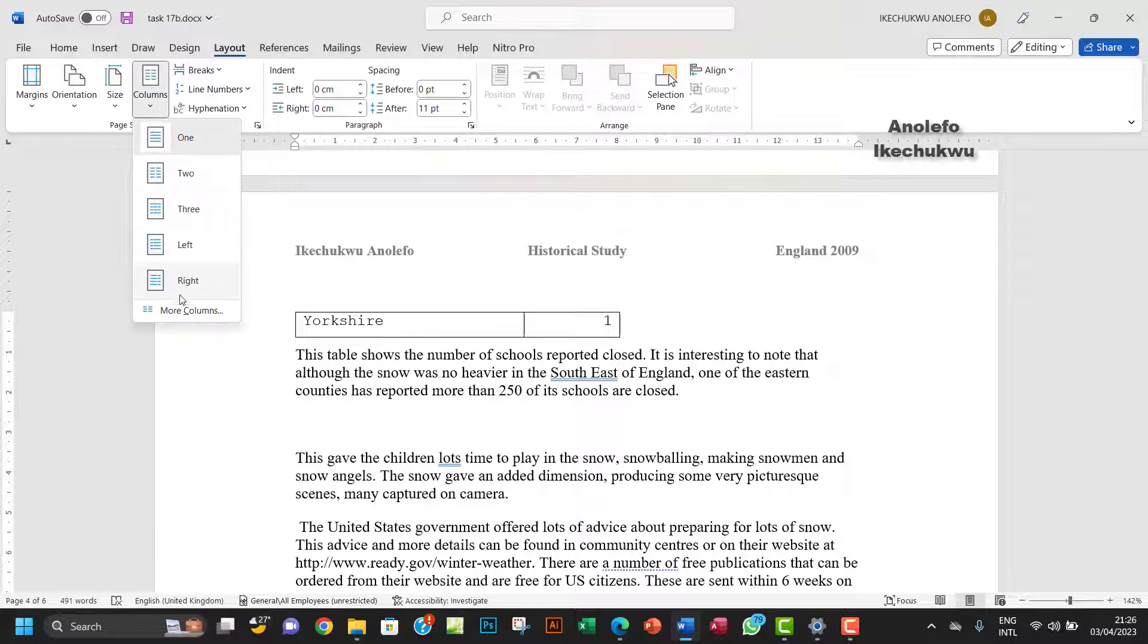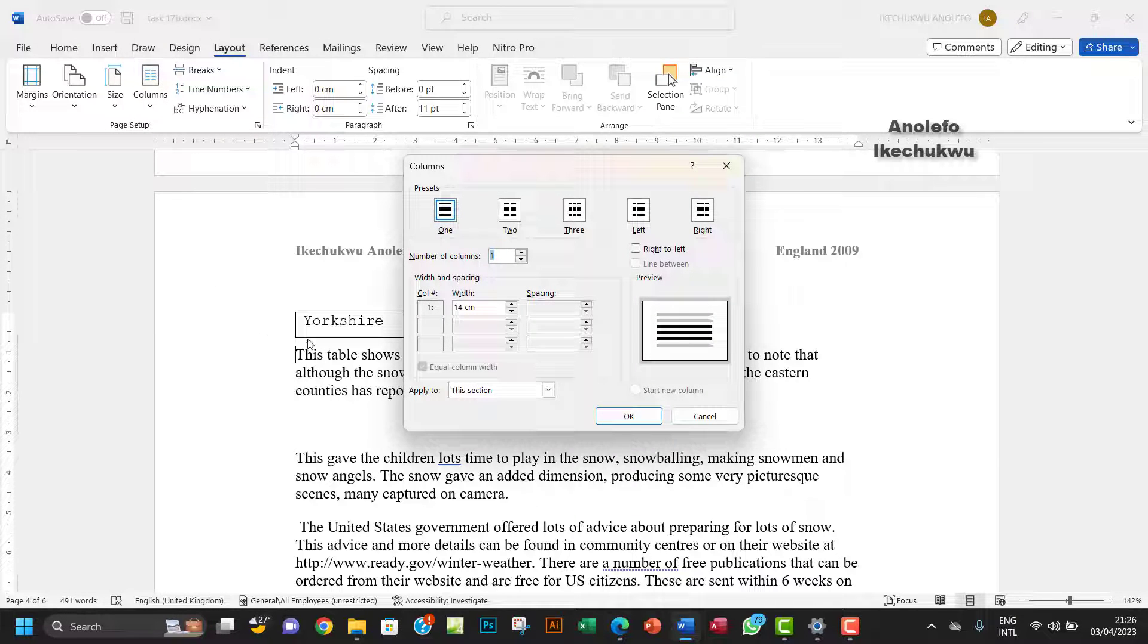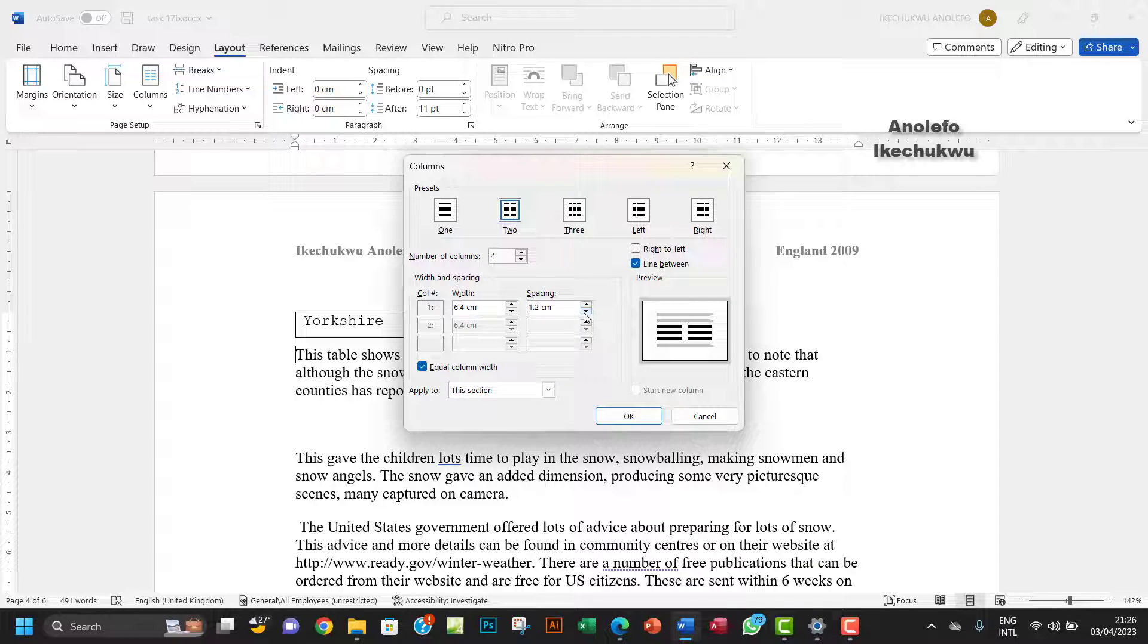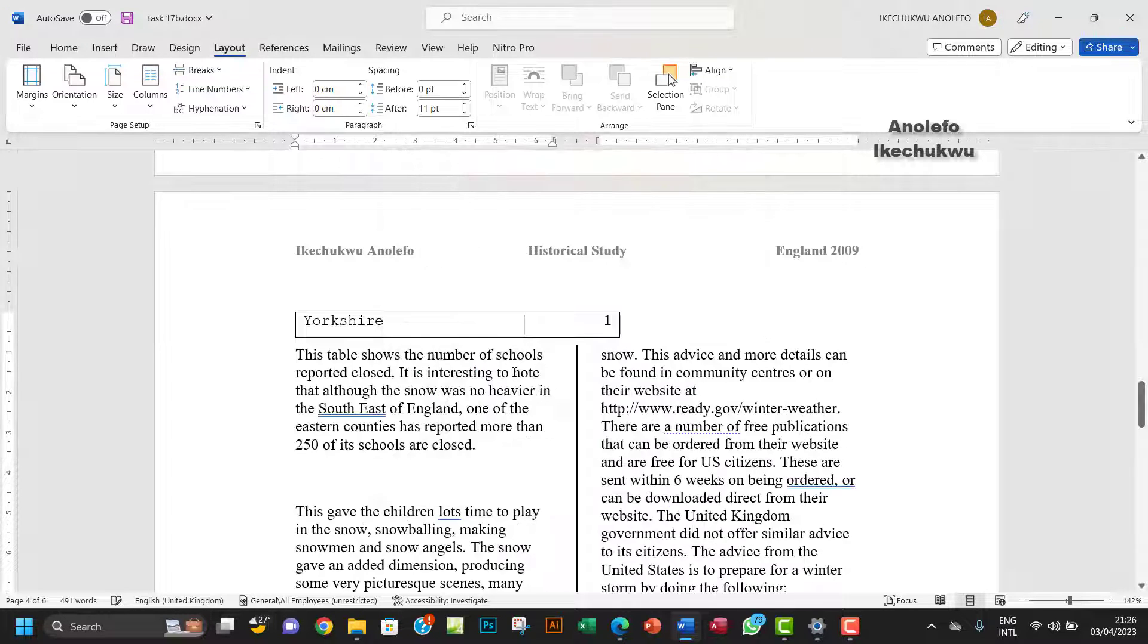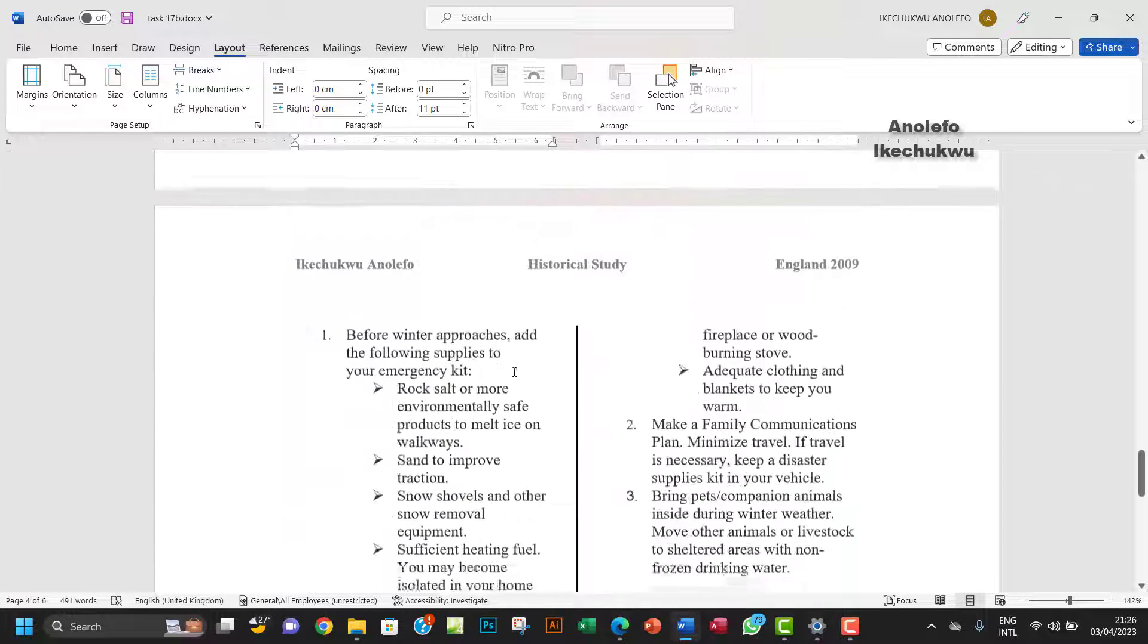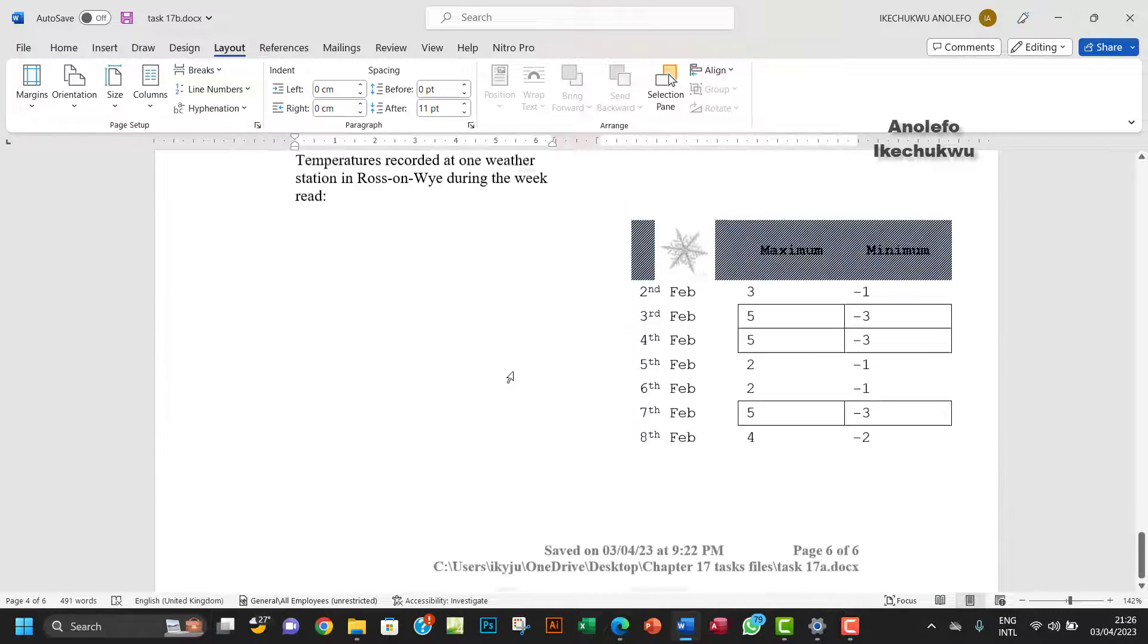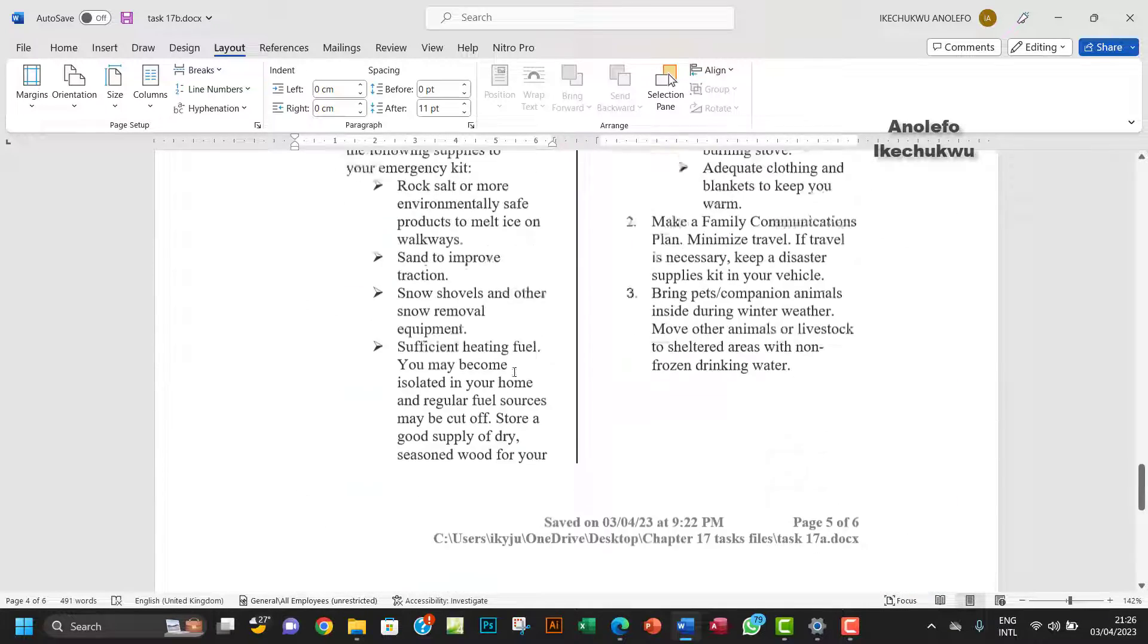The next thing is to apply the same column properties. Go to Columns, More Columns, and then two columns, line between. Reduce it to 1.2 cm equal to 12 millimeters. Click OK and that will give us this.